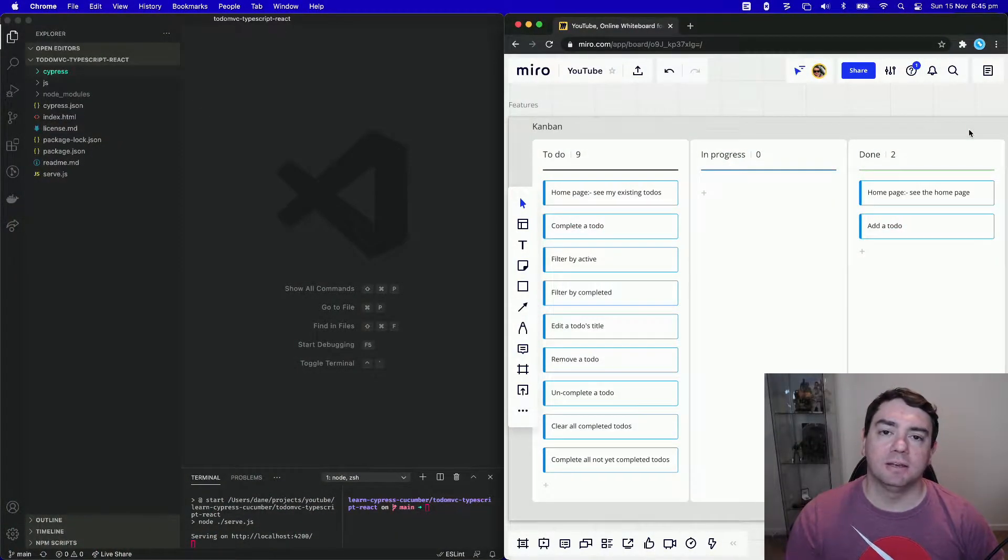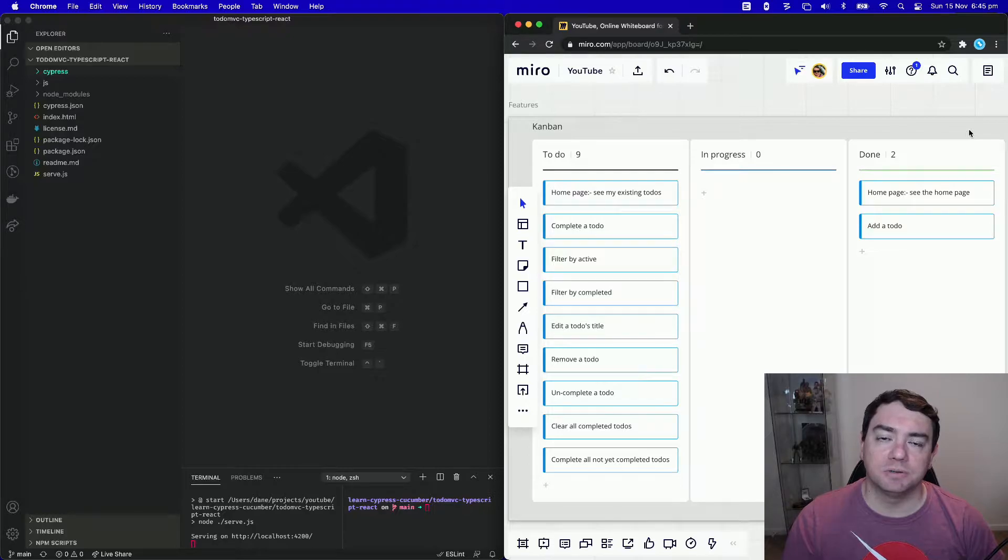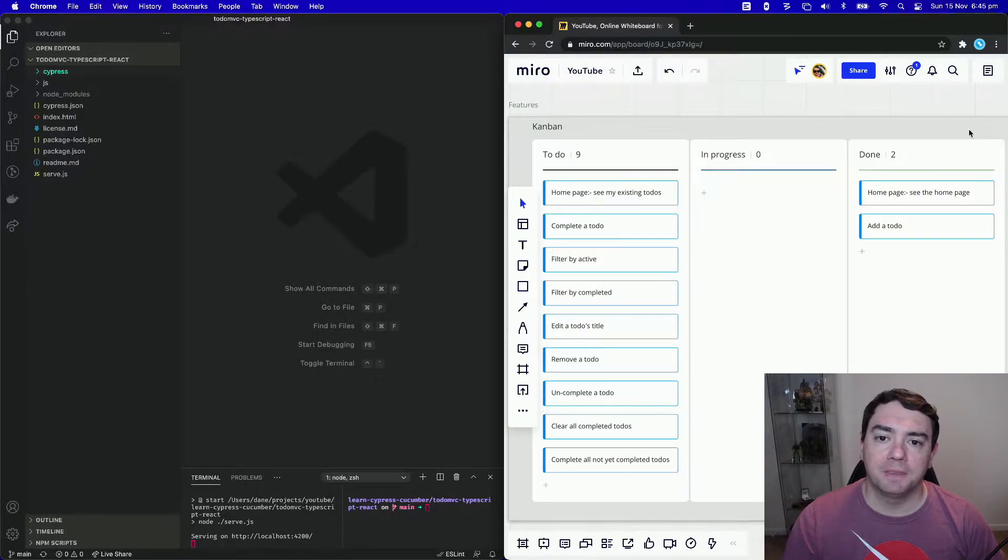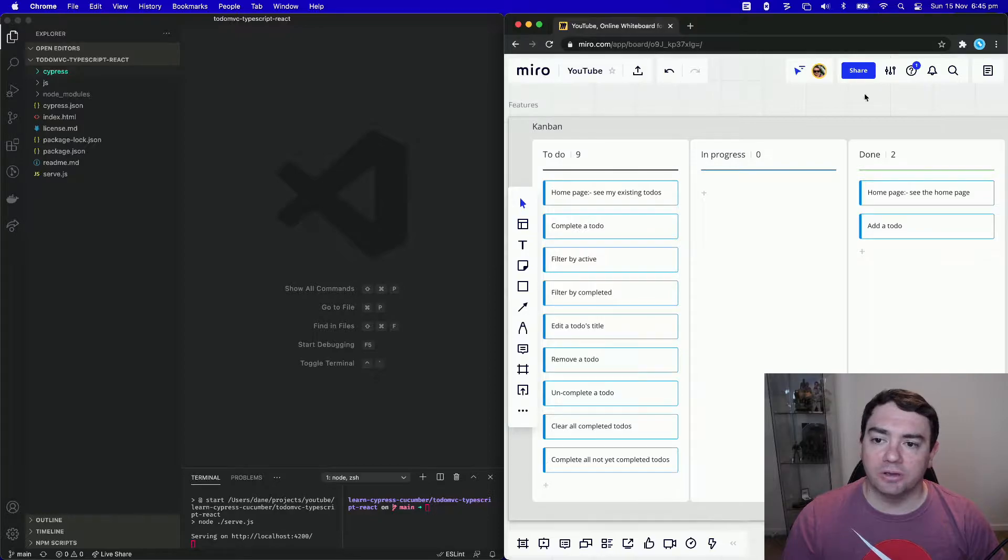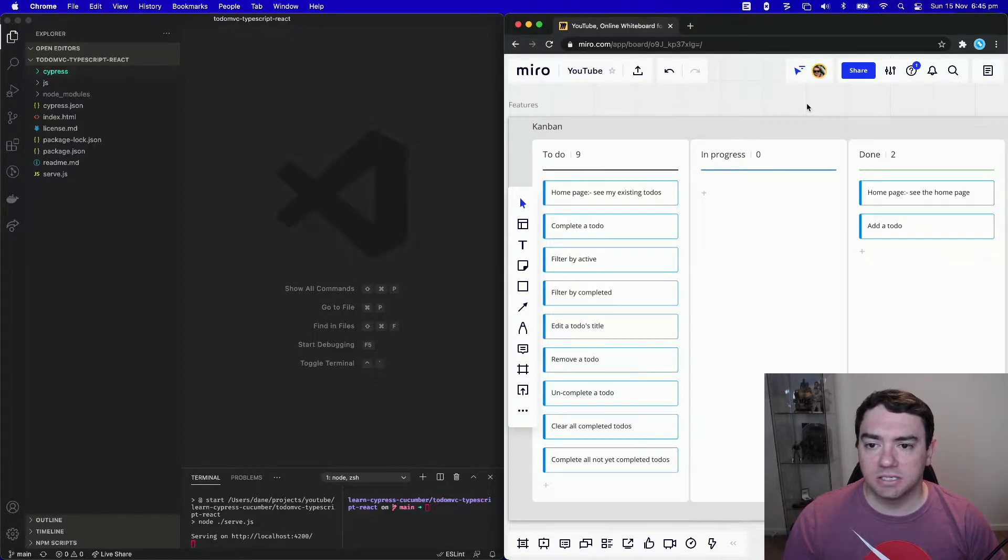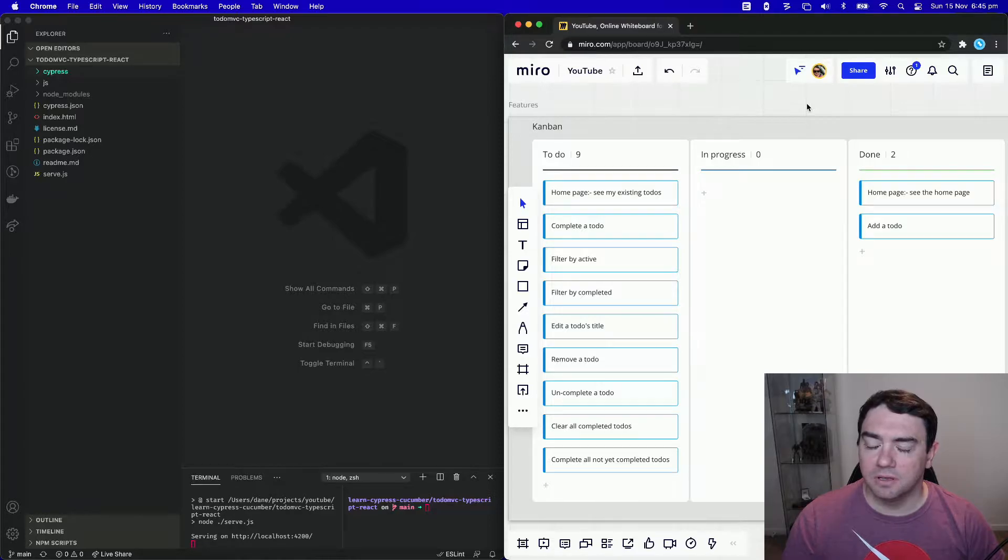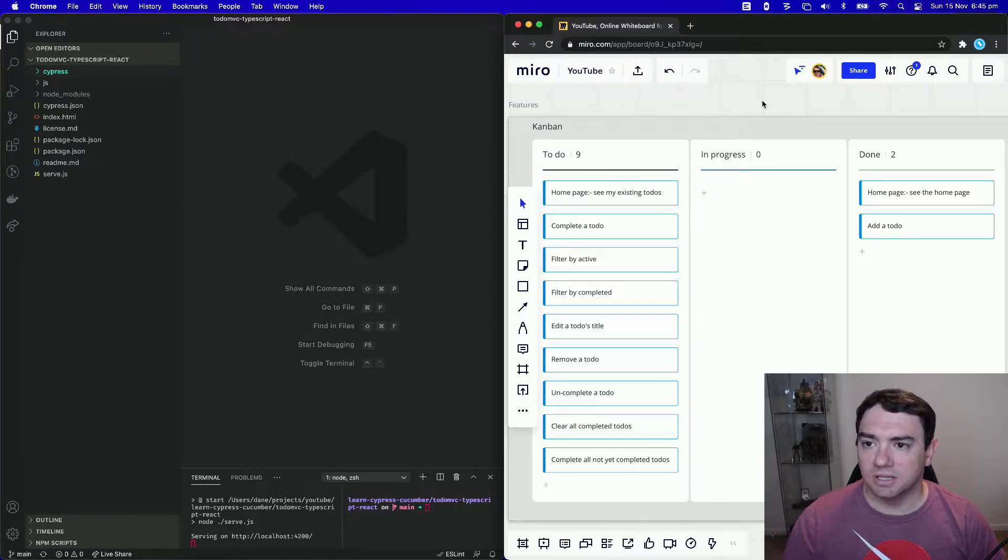Hi there, what's cracking? Welcome to my tutorial series on learning Cypress and Cucumber. In this video, we're going to add our next test. Since we've added the ability to add a new todo, we now need the ability to see the existing todos.